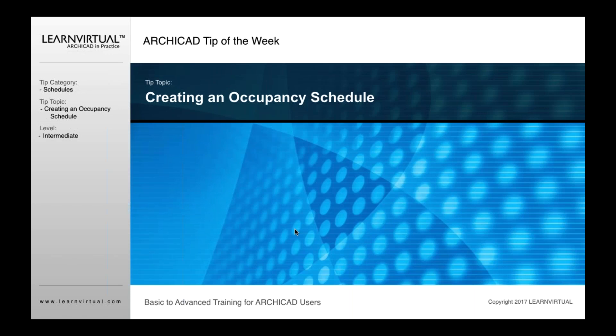The tip of the week this week is creating an occupancy schedule. If you've not done this before and you've needed this, this is a great option in ARCHICAD.